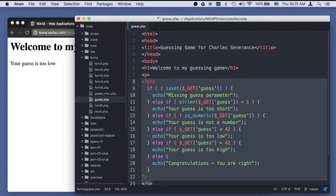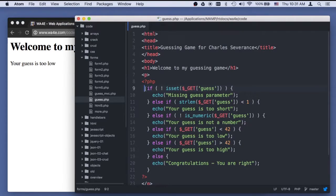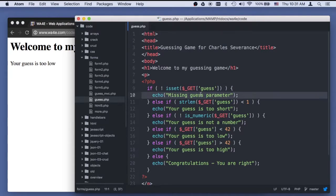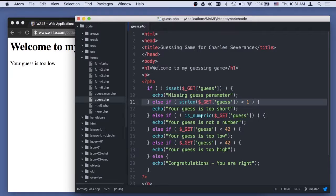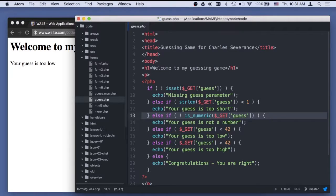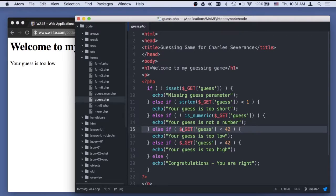I'll show you in a second how I want to restructure it. But it does do a pretty good job of checking to see if there's a guess parameter and complaining if there's not, checking to see if the guess is too short. This is all input validation that it's doing a pretty good job of. In my next application I'll have it better structured, but I won't do this validation. And then by the time it gets to here, I know that I've got at least sane data — it's a number, the right length, and it exists. Then I can say if it's too low or too high.